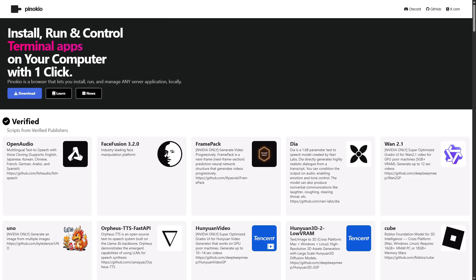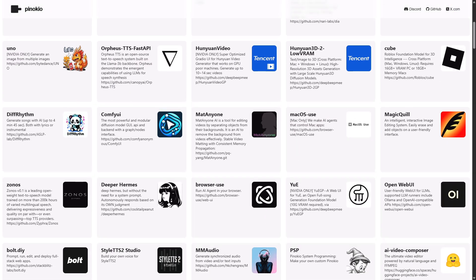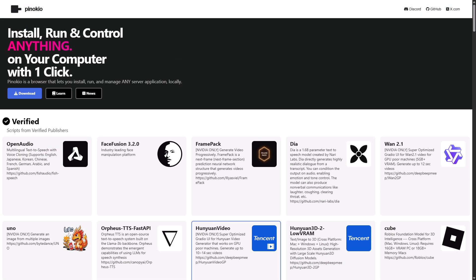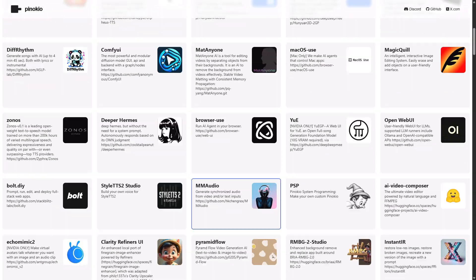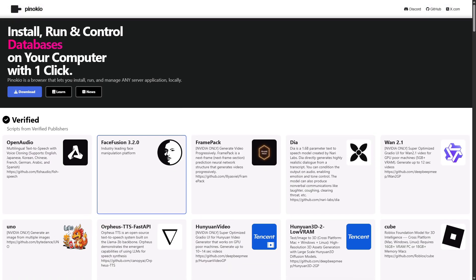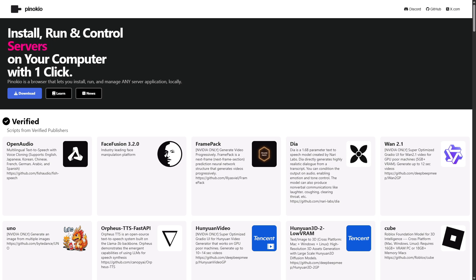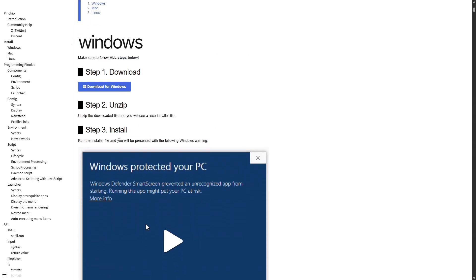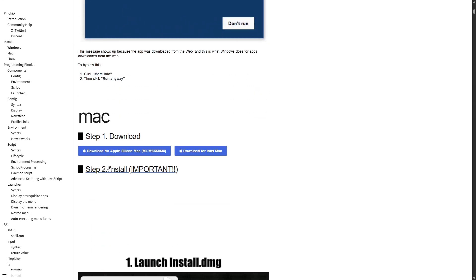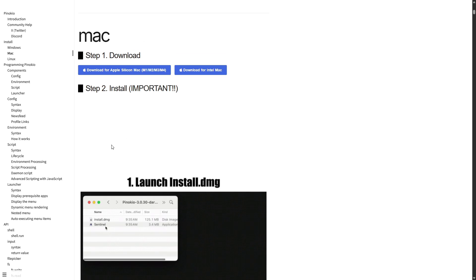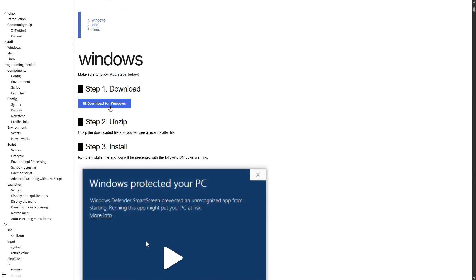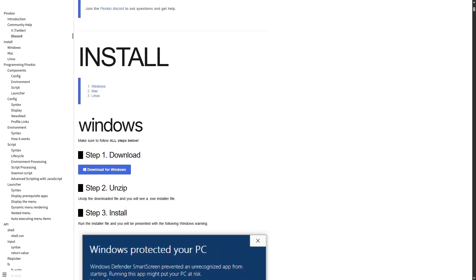Alright, let's get to the AIs. First, we'll download Pinocchio. It's a platform where we can run different tools, including AIs, locally on our computer. On the homepage, click Download. You'll see a guide with download steps for Windows, Mac, and Linux. It's as simple as downloading for your OS, unzipping, and running the file. It will proceed to install.